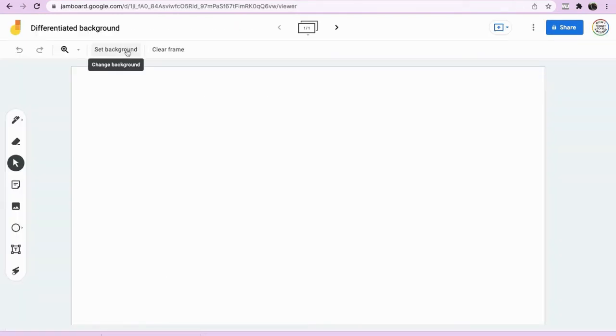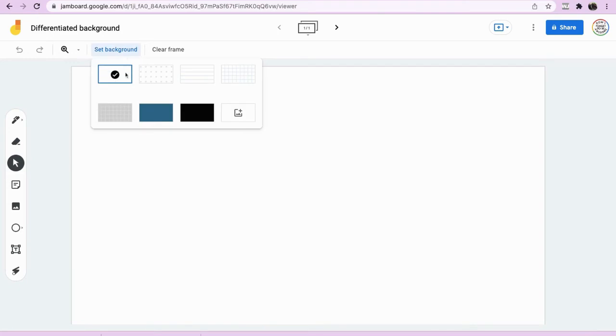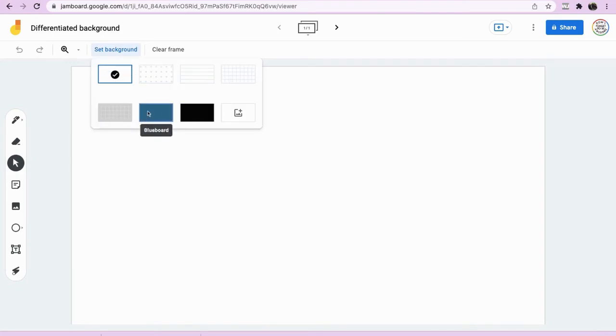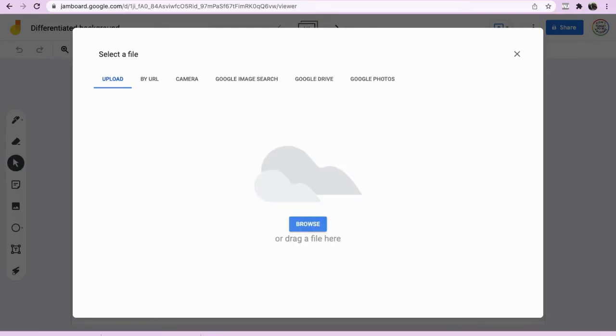In order to actually have a worksheet that you created that you want the students to work and maybe annotate, maybe text over, you go to set backgrounds and you can actually have different types of backgrounds: dots, lines, graphs, even change the colour. What I'd like you to do is to click on image so we can incorporate the images that we've created. Click browse.